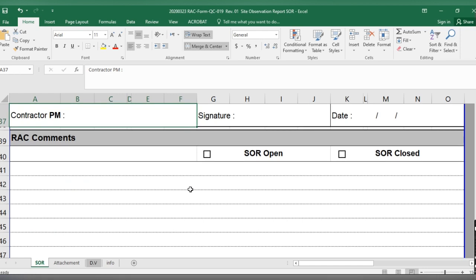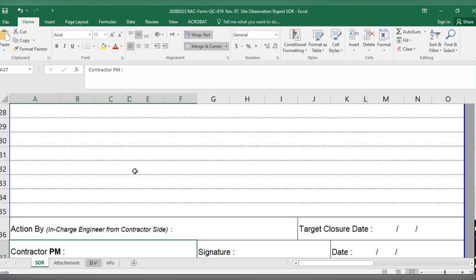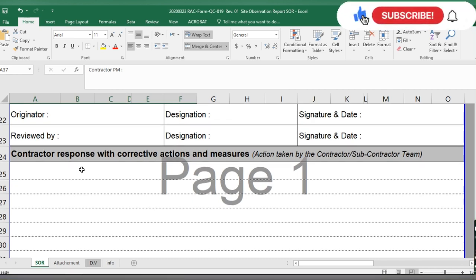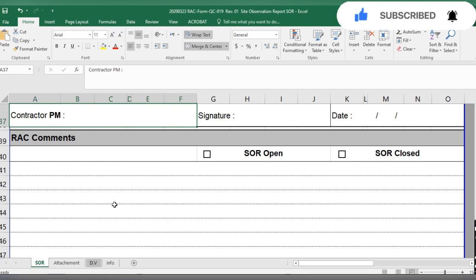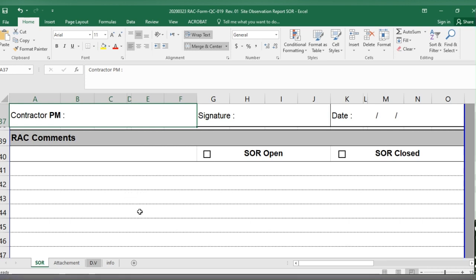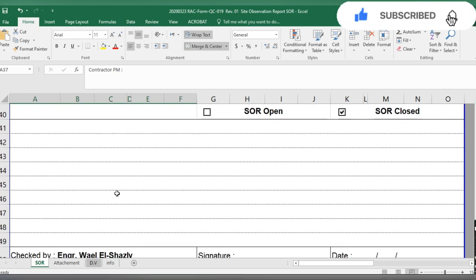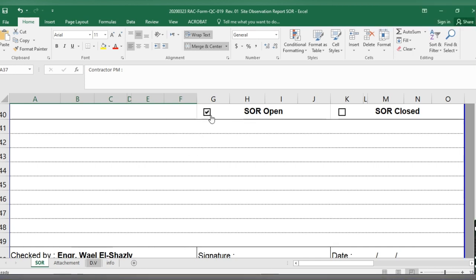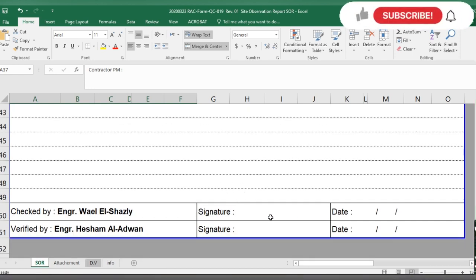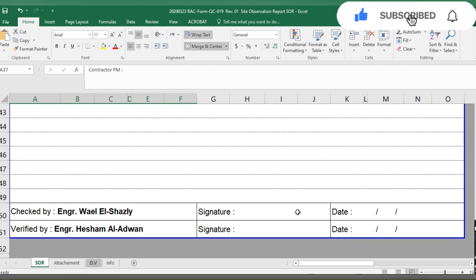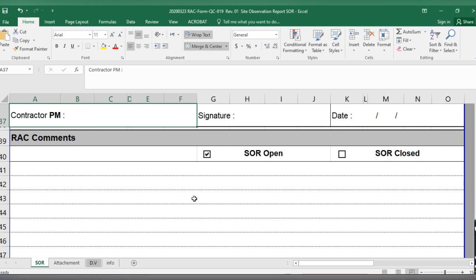When they close and resubmit the Site Observation Report with their response, you visit the site again and check whether the observations are closed. If closed, you mark it and write your comments. If the observation is still open and not completed, you write that the SOR is open, sign it, and resubmit it to the contractor, subcontracting company, or execution team.